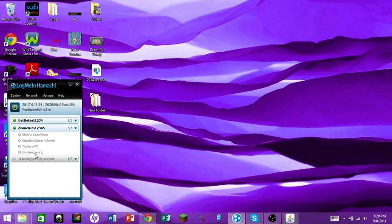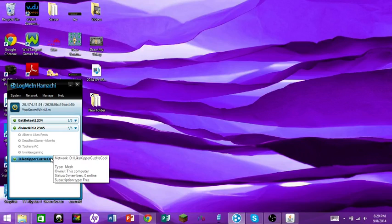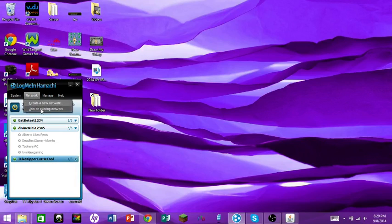Make sure Hamachi is set to online. If you want someone to join your network, they go to Network, then 'Join Existing Network,' type in the network ID and the password, and they're in.